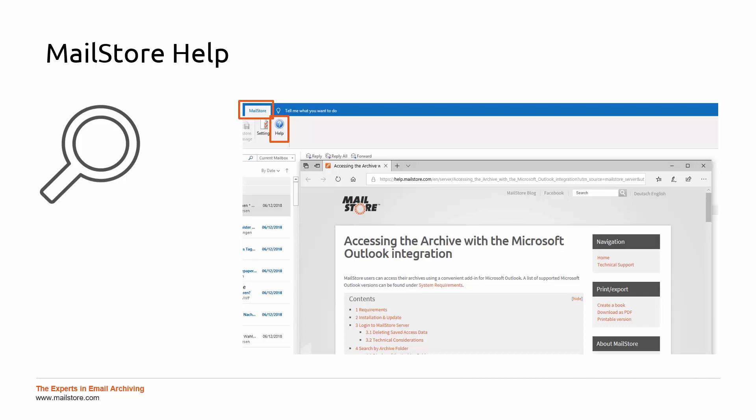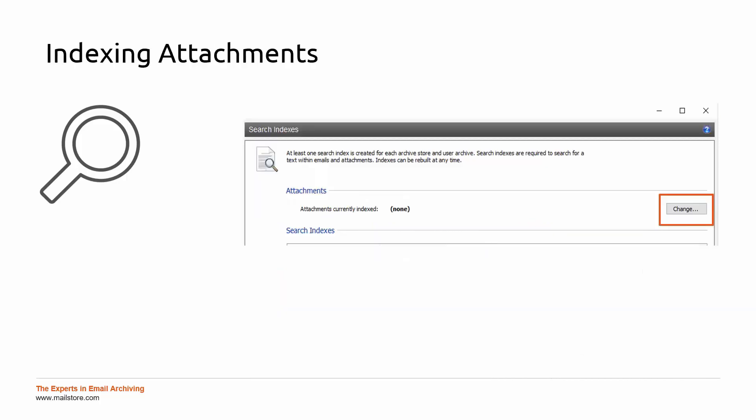If email attachments have been indexed, these too will be searched in the process. In order to be able to search through new file formats contained in email attachments, you will need to add these new formats under Storage and Search Indexes in the Administration section of MailStore server. Please be aware that after adding a new format, you will need to rebuild your search indexes so that they are accessible by future search operations.